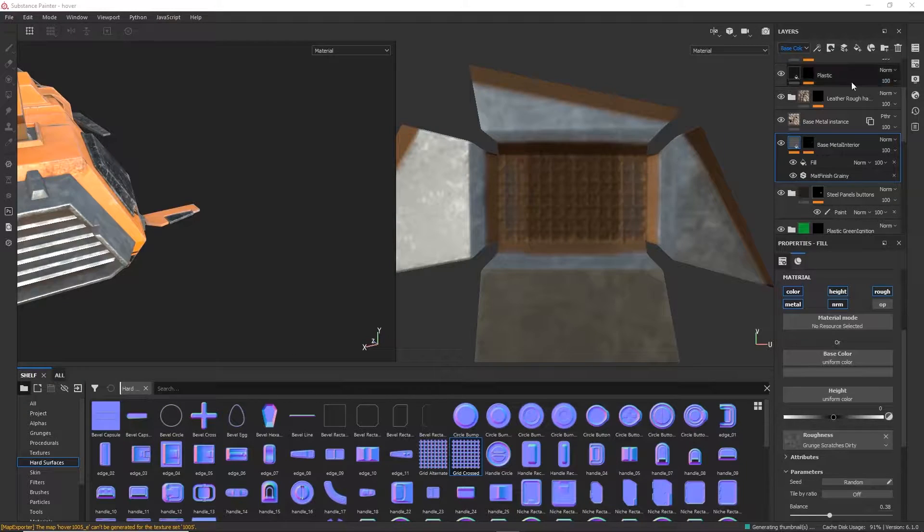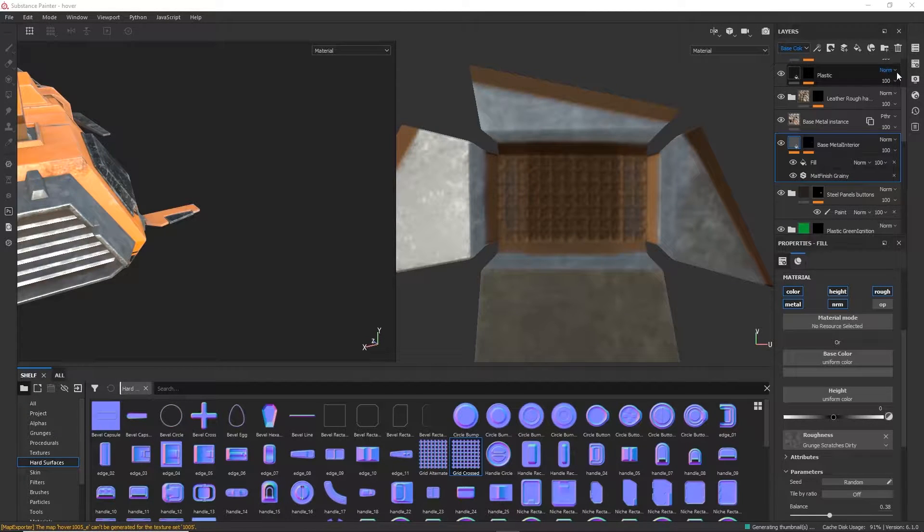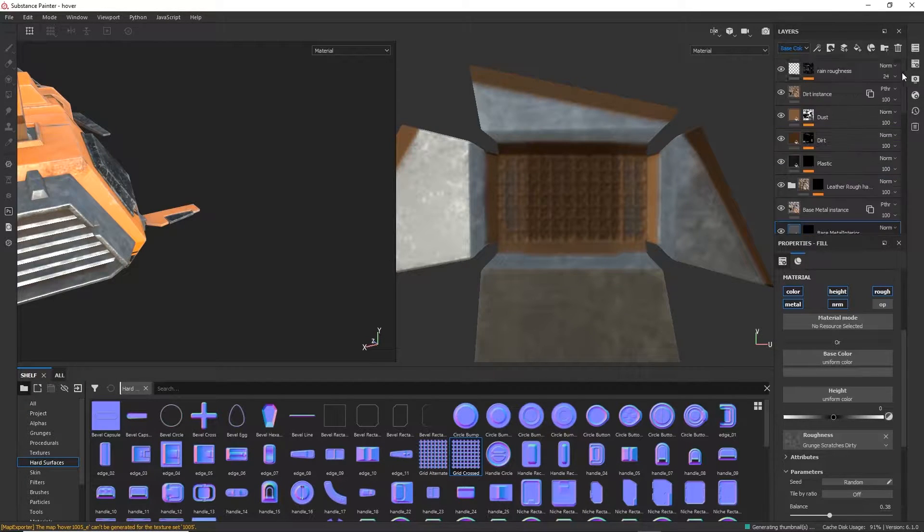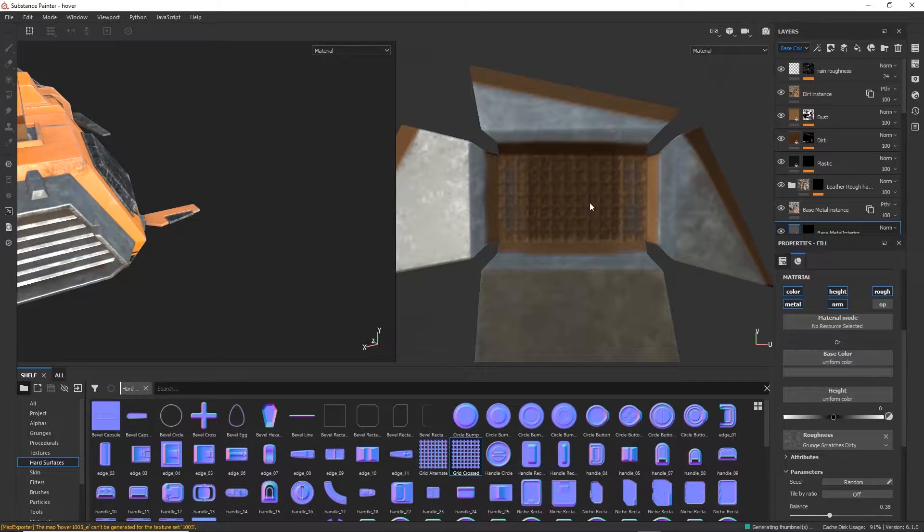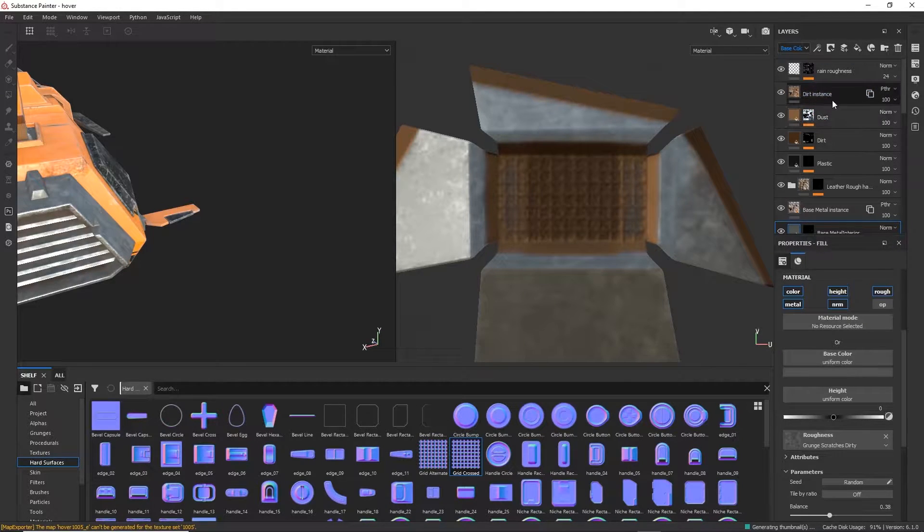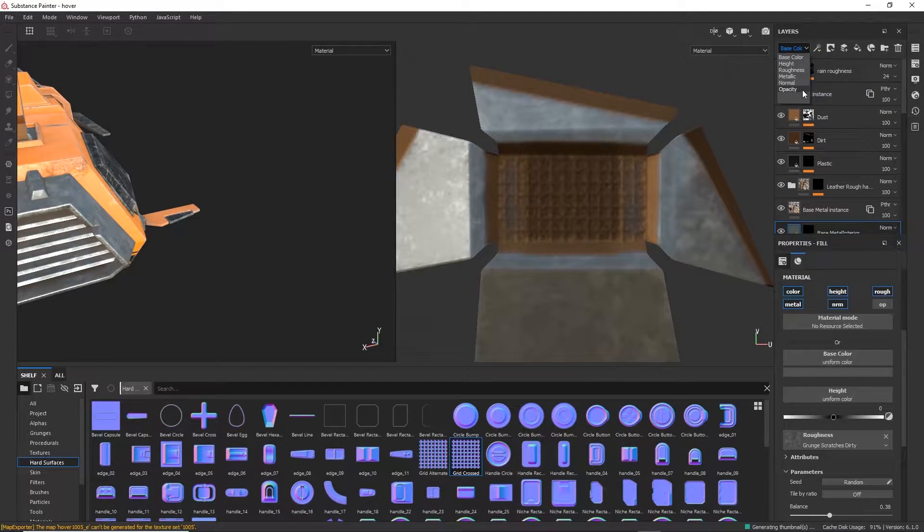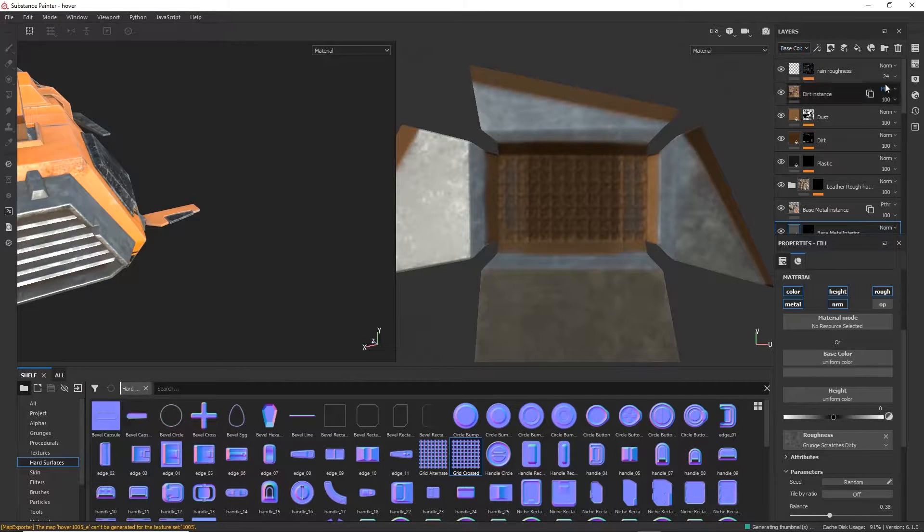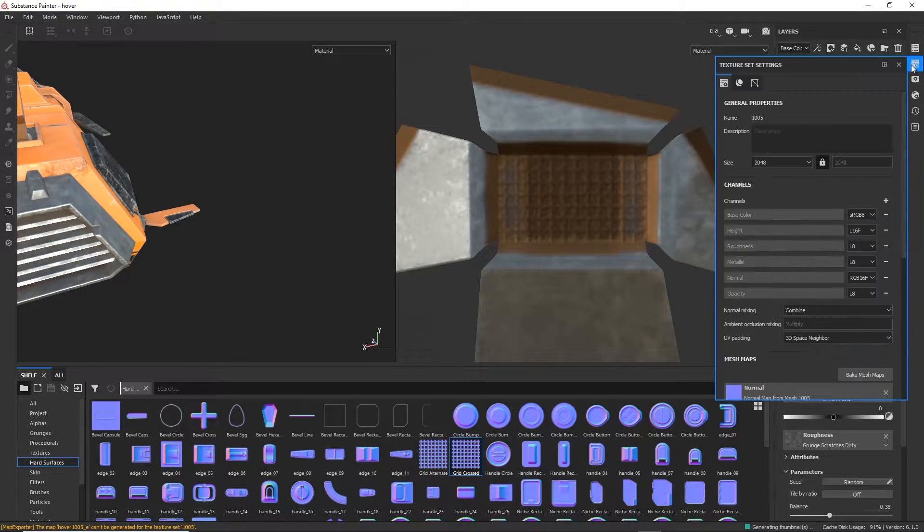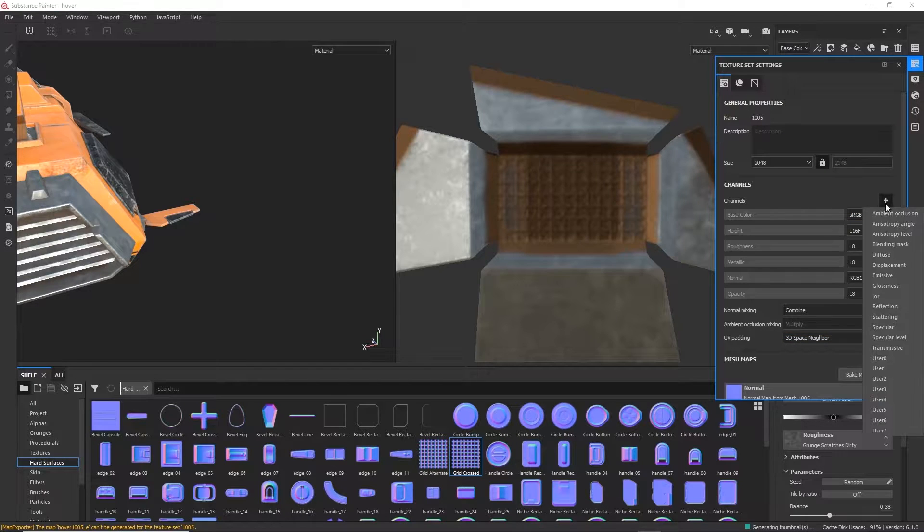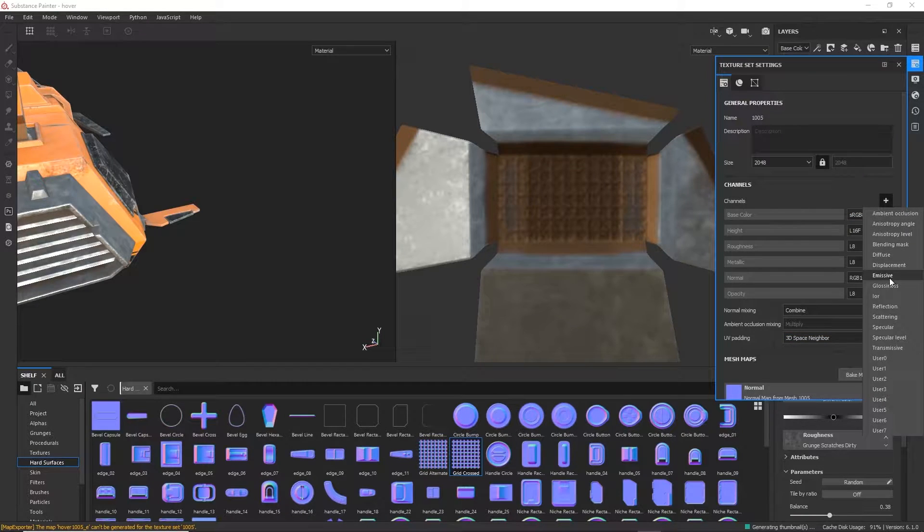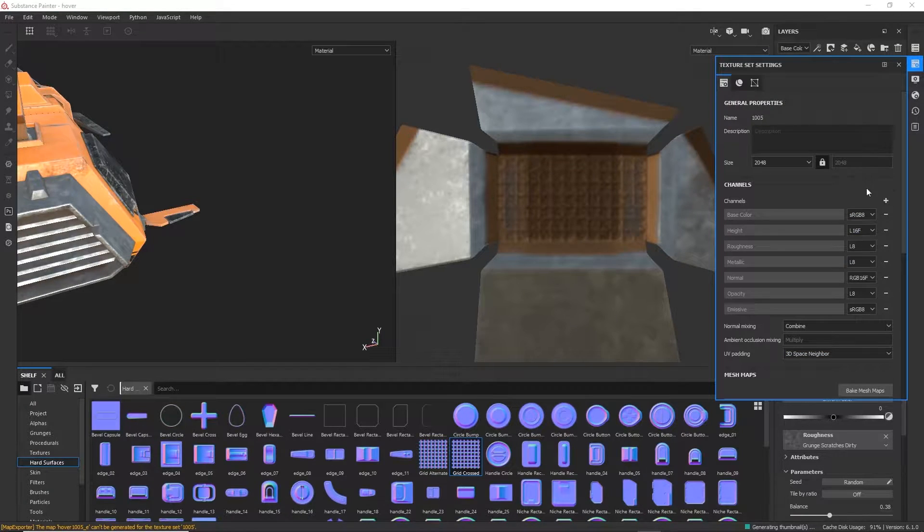Alright, so for the emissive, same as the opacity, remember that when you start the PBR project, it doesn't have that channel. So as you can see, I cannot paint anything that is emissive. So we need to go first to the texture set settings. Here we go plus and create a new emissive channel.